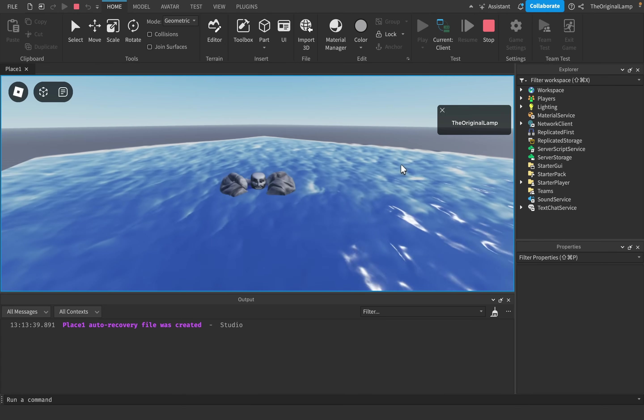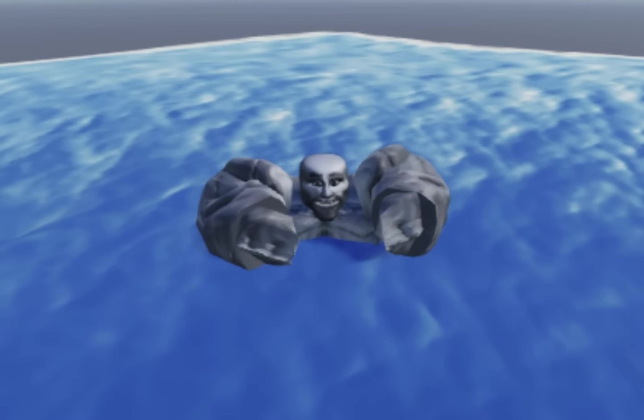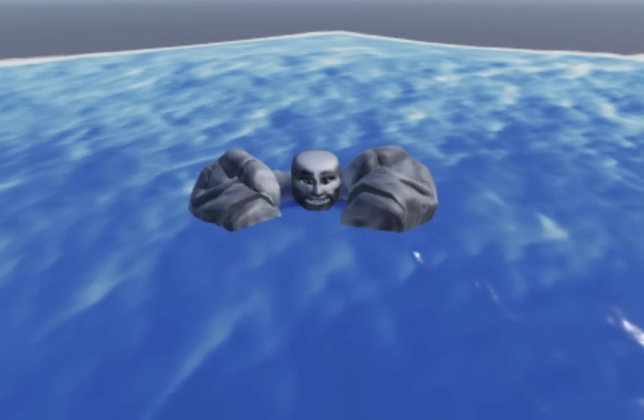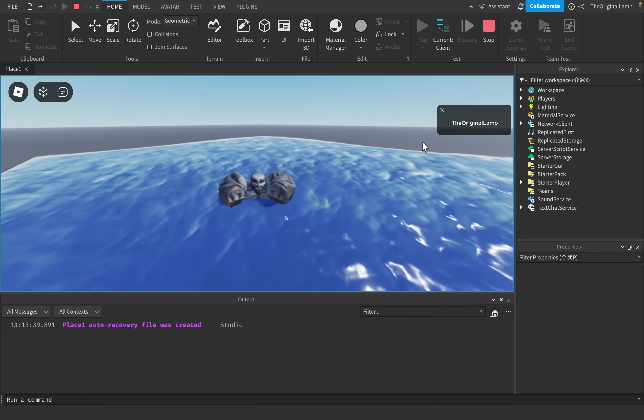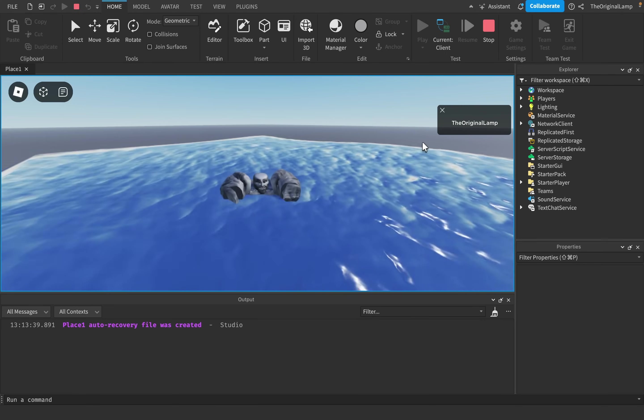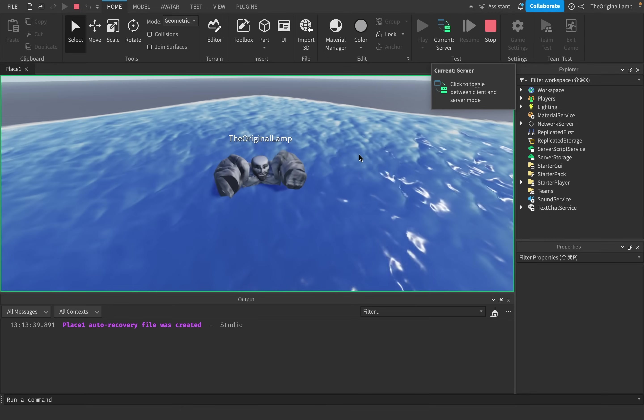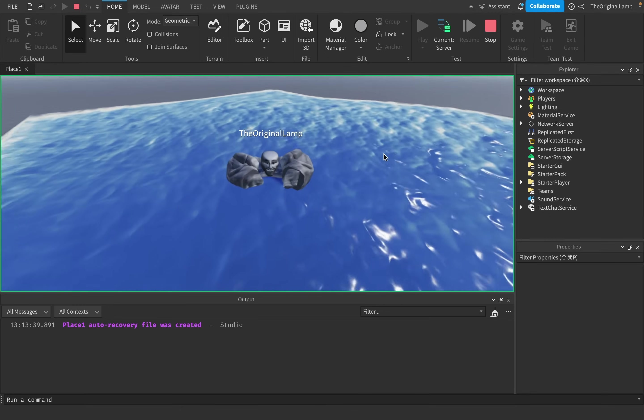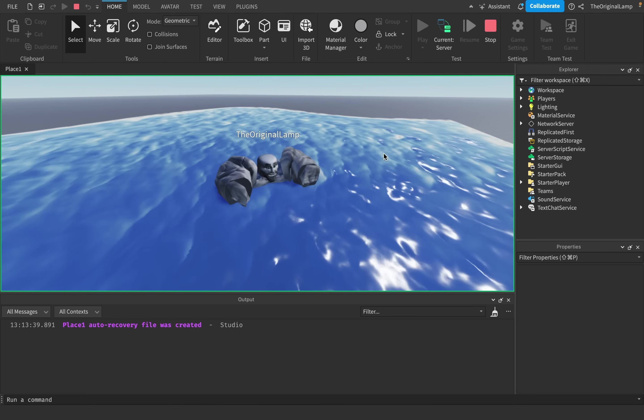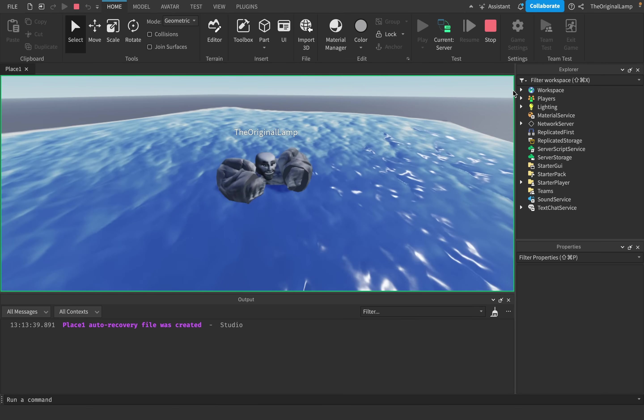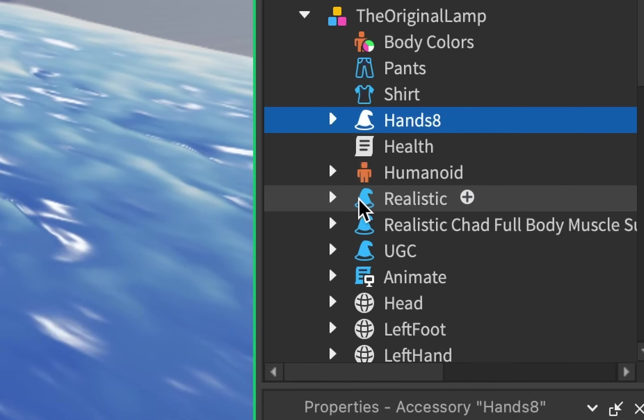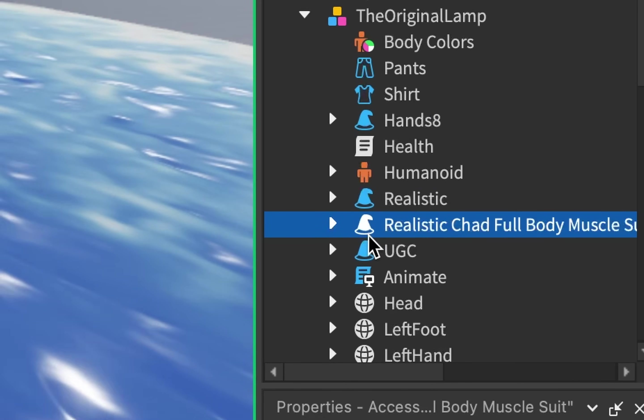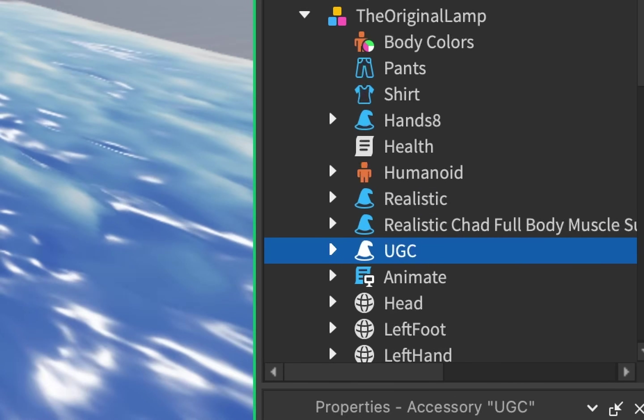And the third cool fact is that apparently accessories used to sink players. According to this post on the Roblox dev wiki, the more accessories your character had, the harder it would be to swim up the water. But we can test this right now and see that my character is floating perfectly fine above the water, even though he has 1, 2, 3, 4 accessories on him right now.